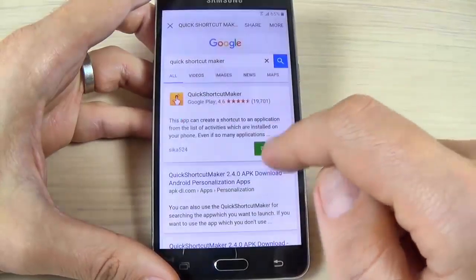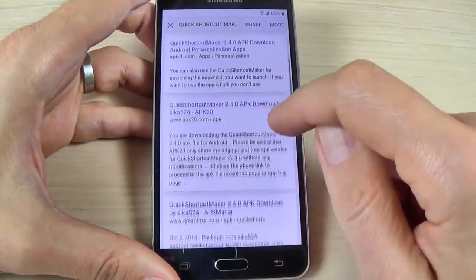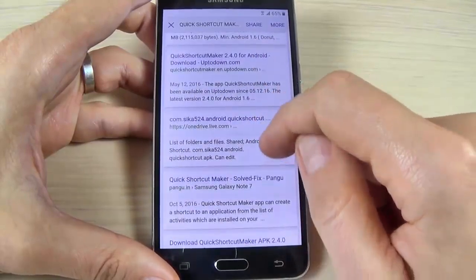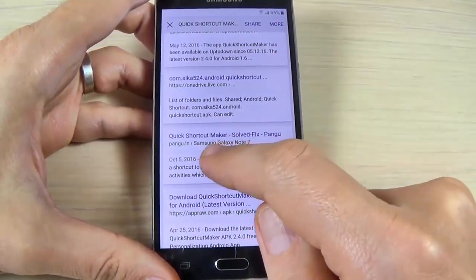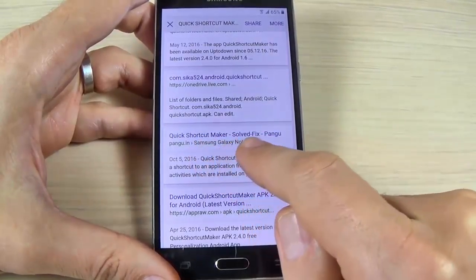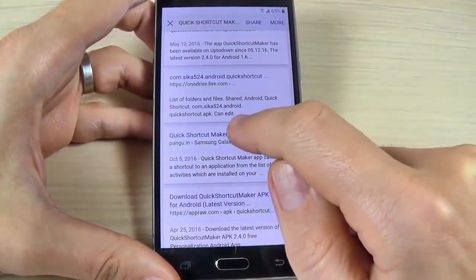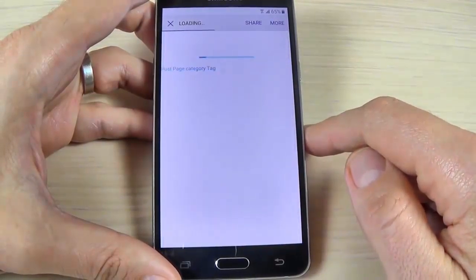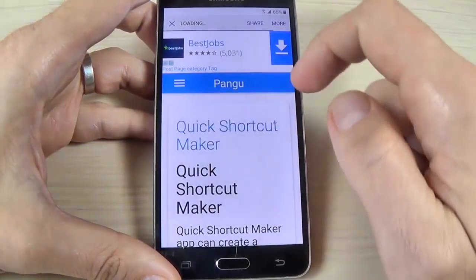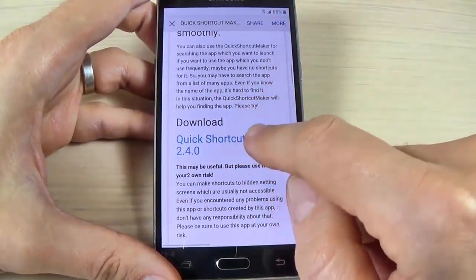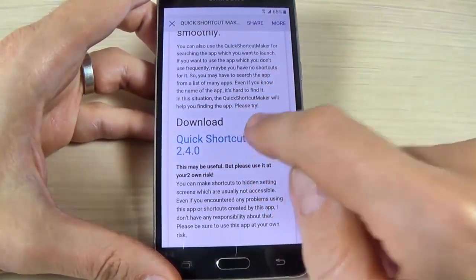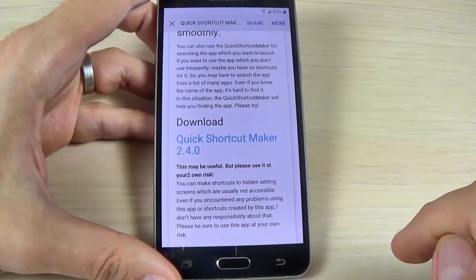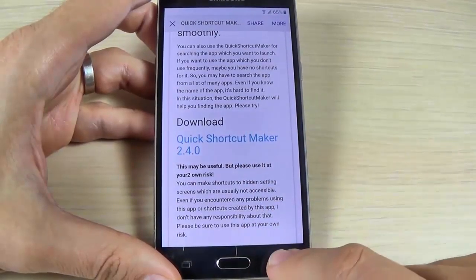Scroll down and go where you see 'pangu.in Quick Shortcut Maker'. Hit that link, scroll down, and hit 'Download Quick Shortcut Maker'. The download is starting. Now go back.